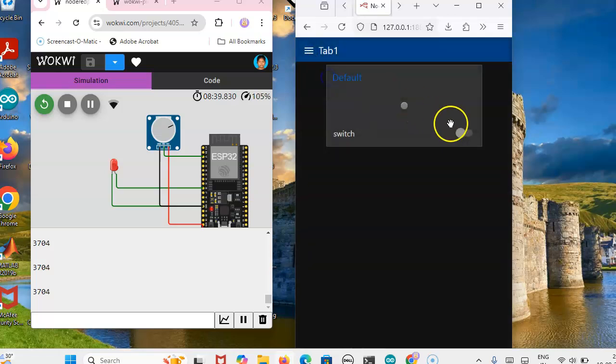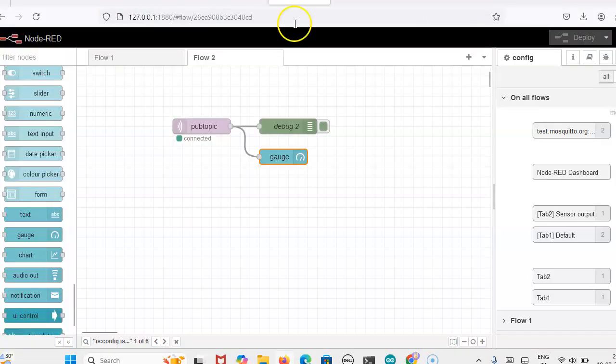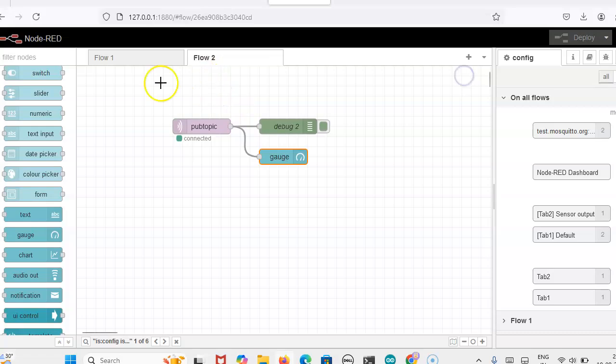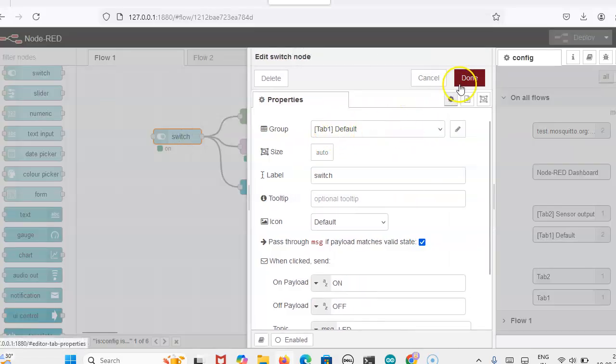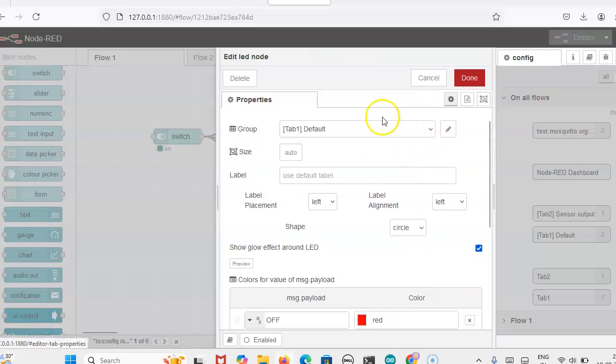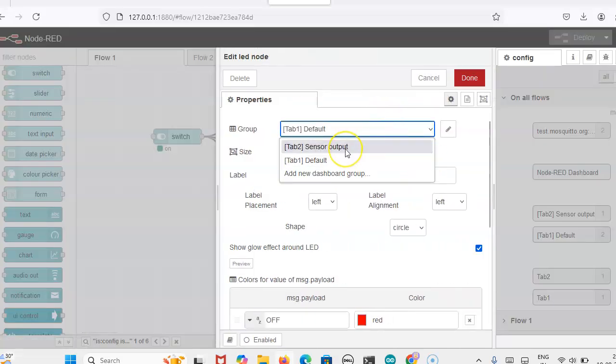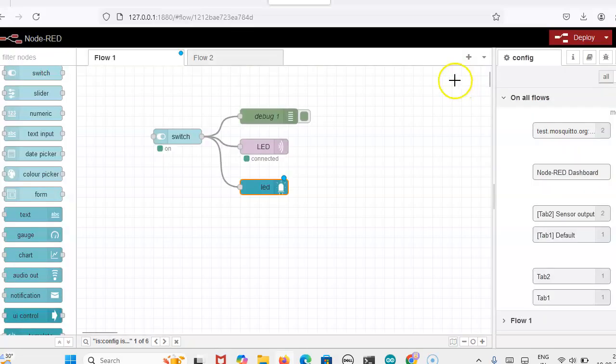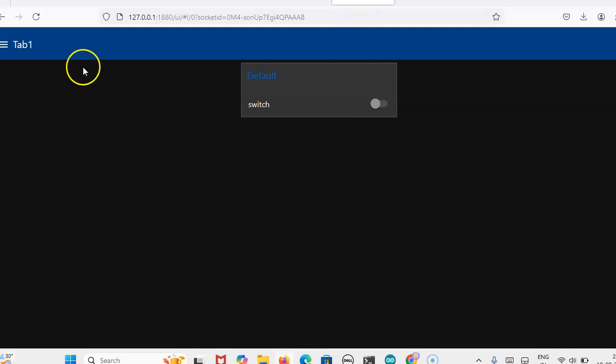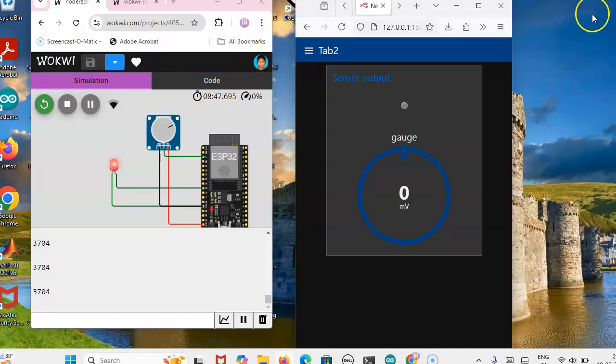Now in the same way, here we can turn on the LED. Both the tabs you can keep in one single tab also. How you are representing this, how you are selecting this tab group here, according to that it will be in tab 1 or tab 2. Anything you can change it. Here tab 1 I have selected, so switch and LED is the tab 1. Suppose I am selecting here tab 2 means, then LED will be available in the tab 2. Deploy it, we can check the output. See here, in tab 2 you will get LED as well as gauge. Here you can measure it.